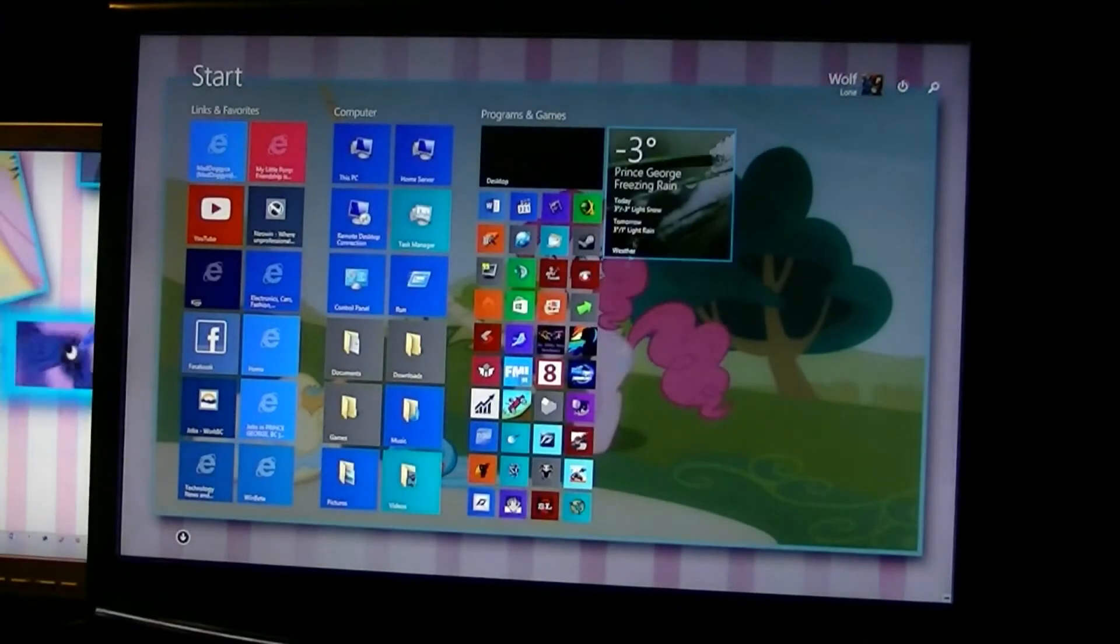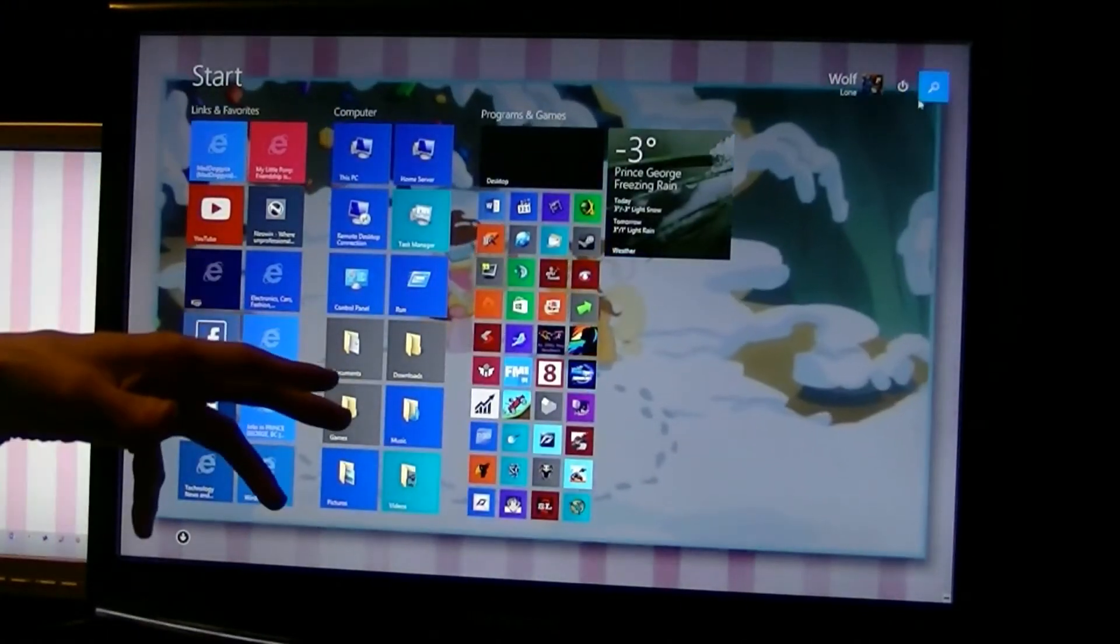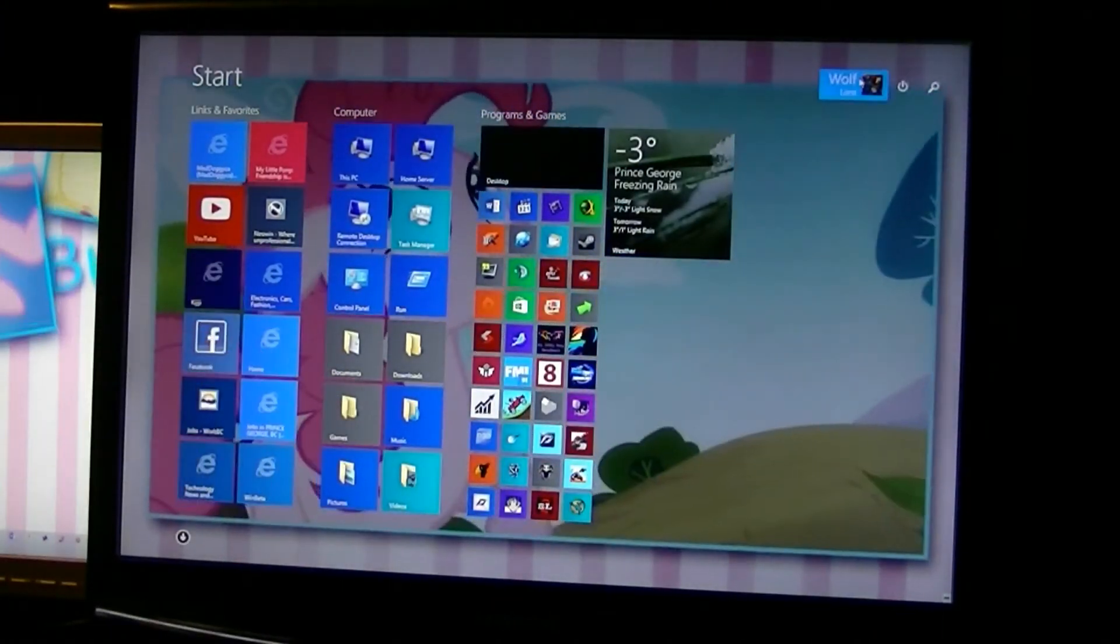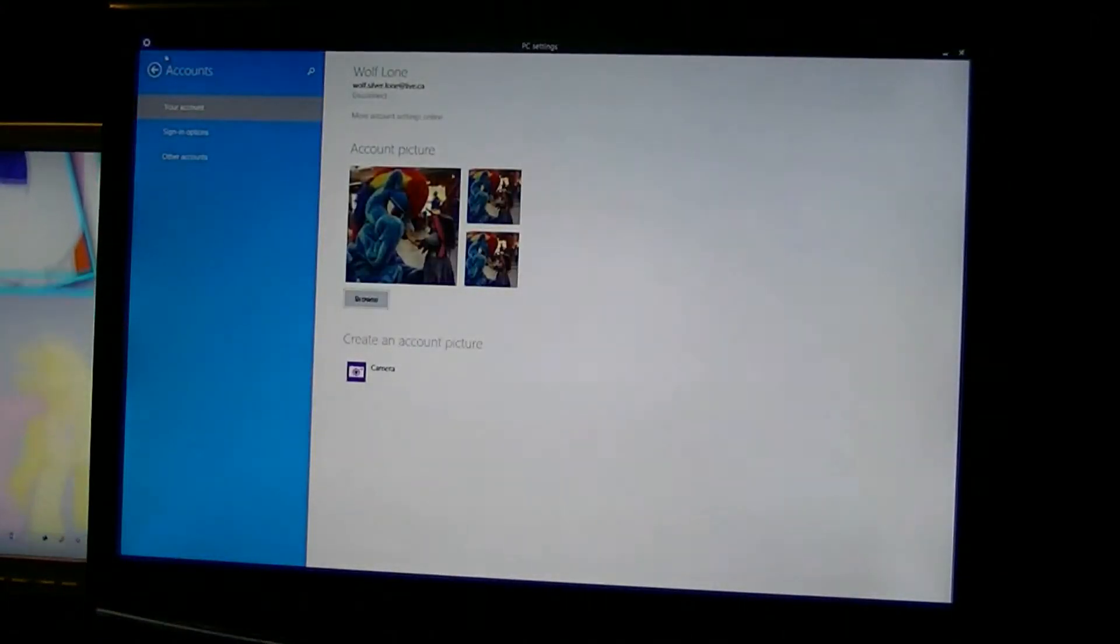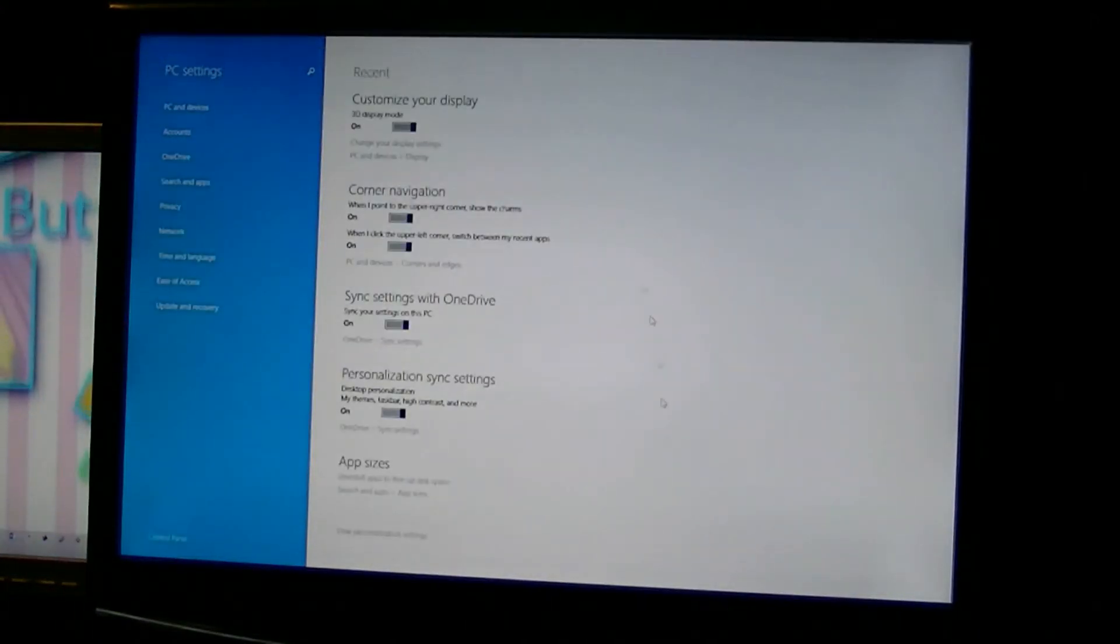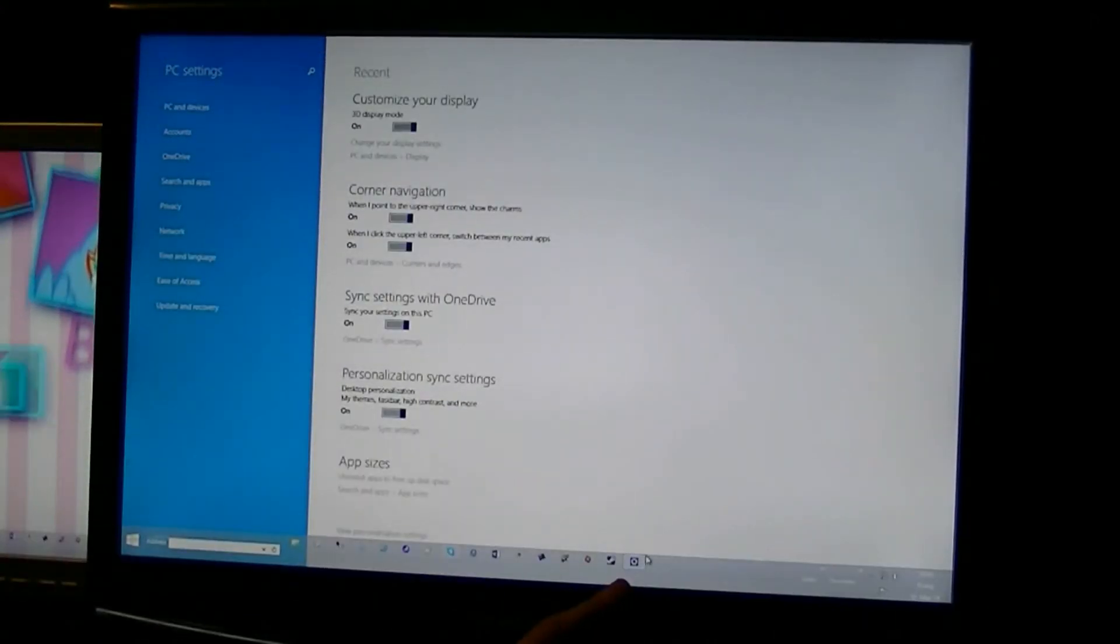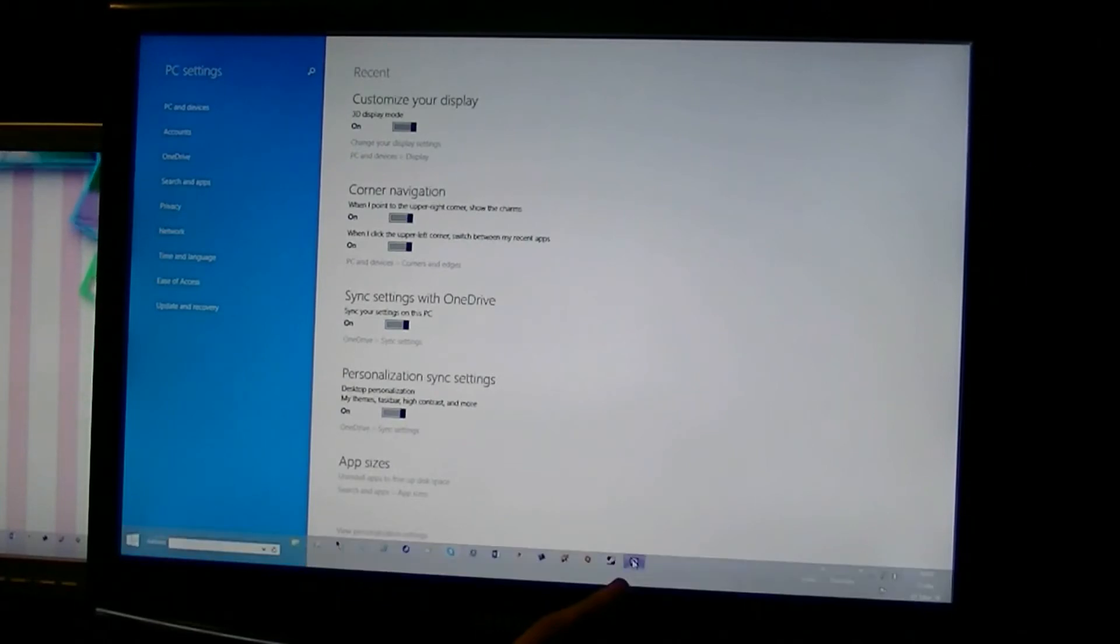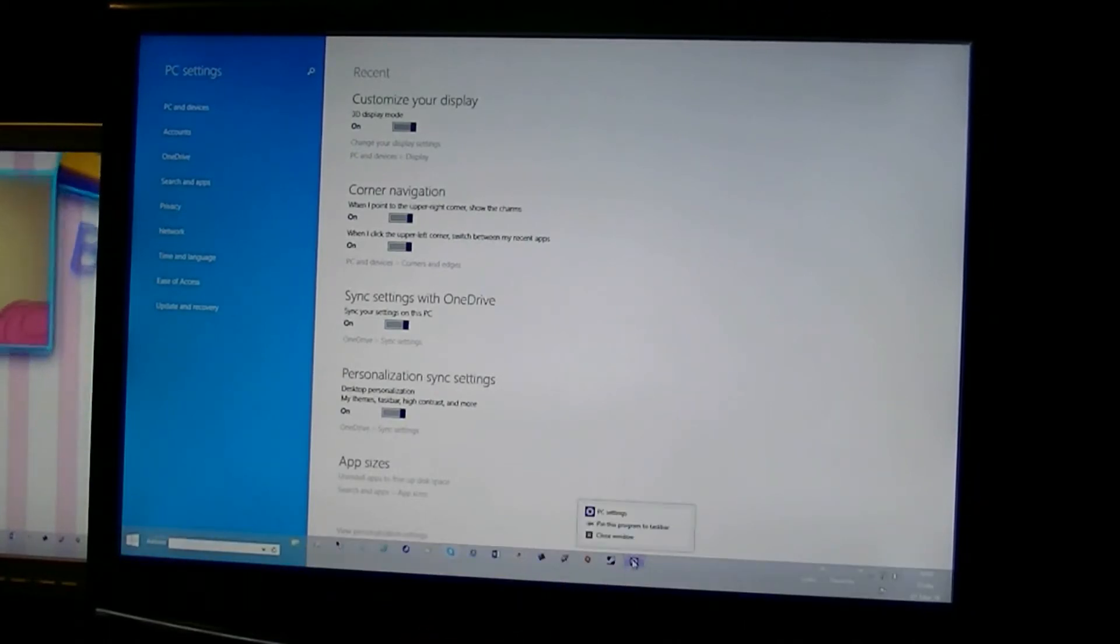Another thing to notice when I open up an app, let's say PC settings, because I'm going to show you a few things in PC settings that were done. It's now had, you can pin it, you can pin it to the task bar now.